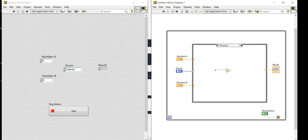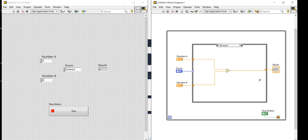Last but not least is the Division case. I'll place the divide block, connect Number A and Number B to its inputs, and connect the output to Result. My run button is now cleared, meaning all cases are properly wired.